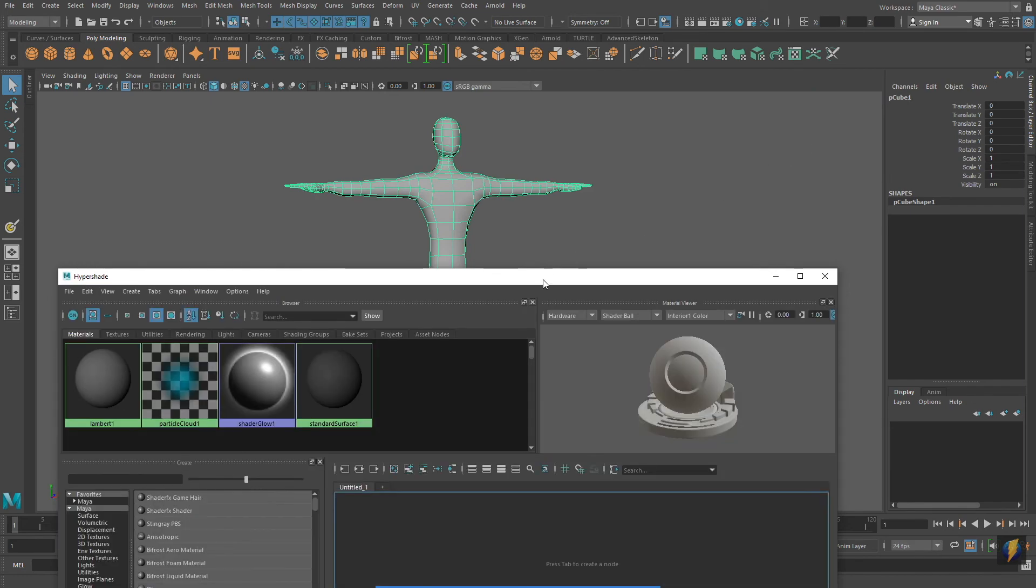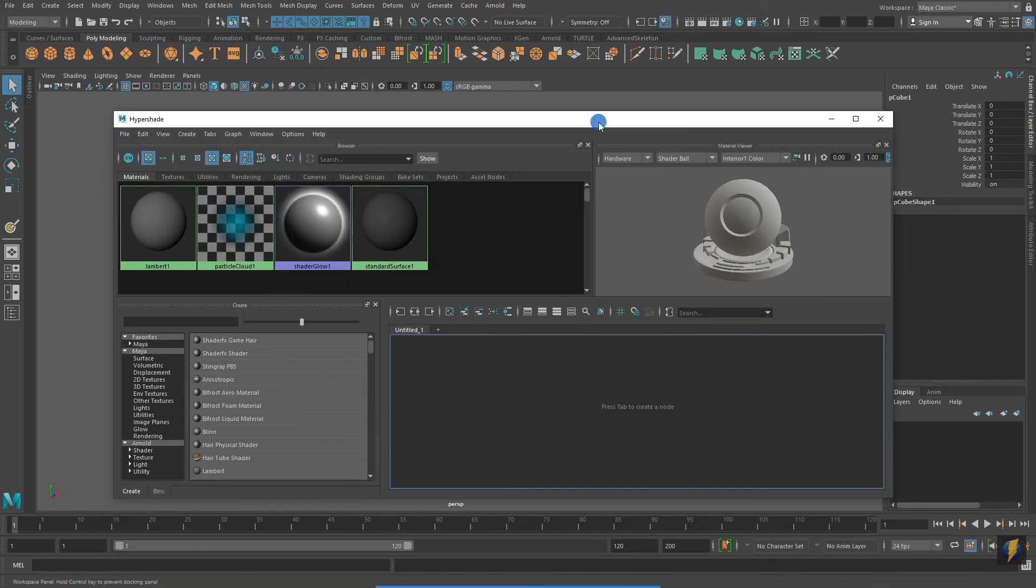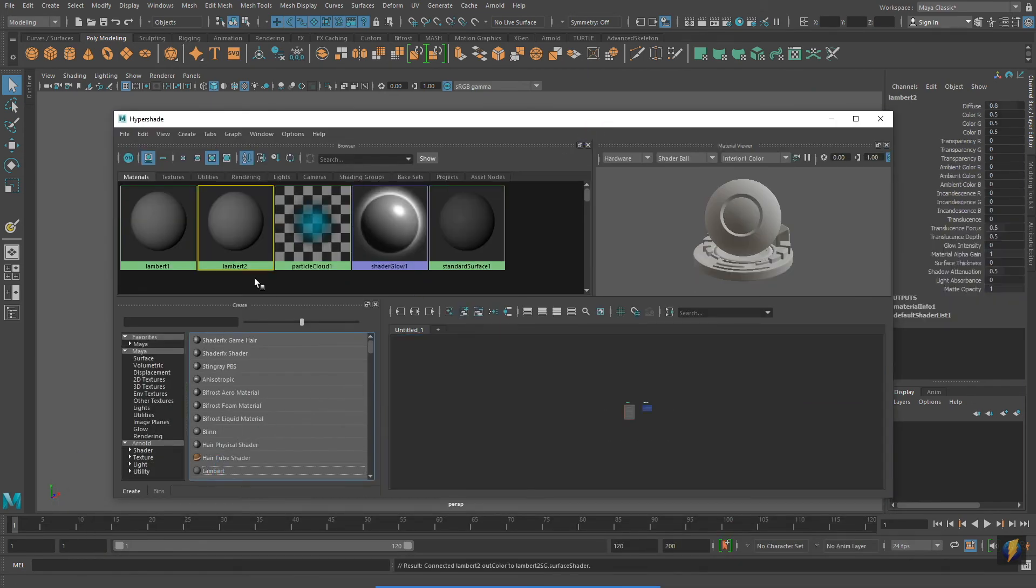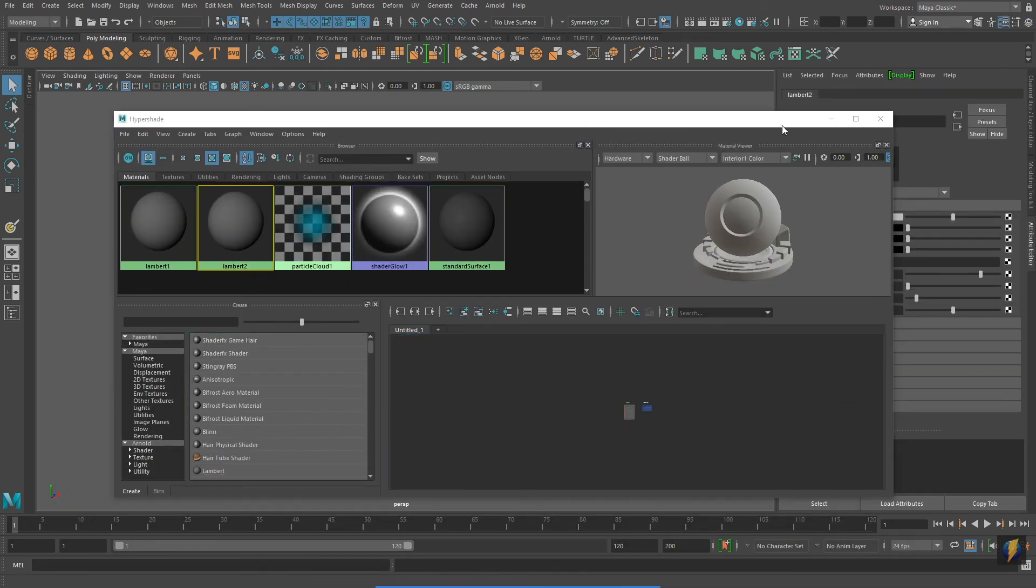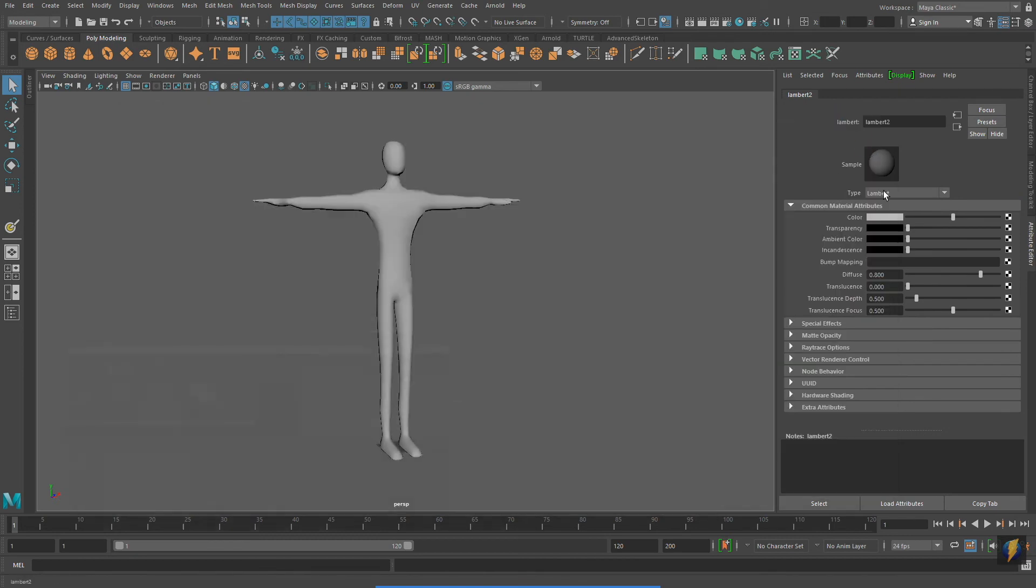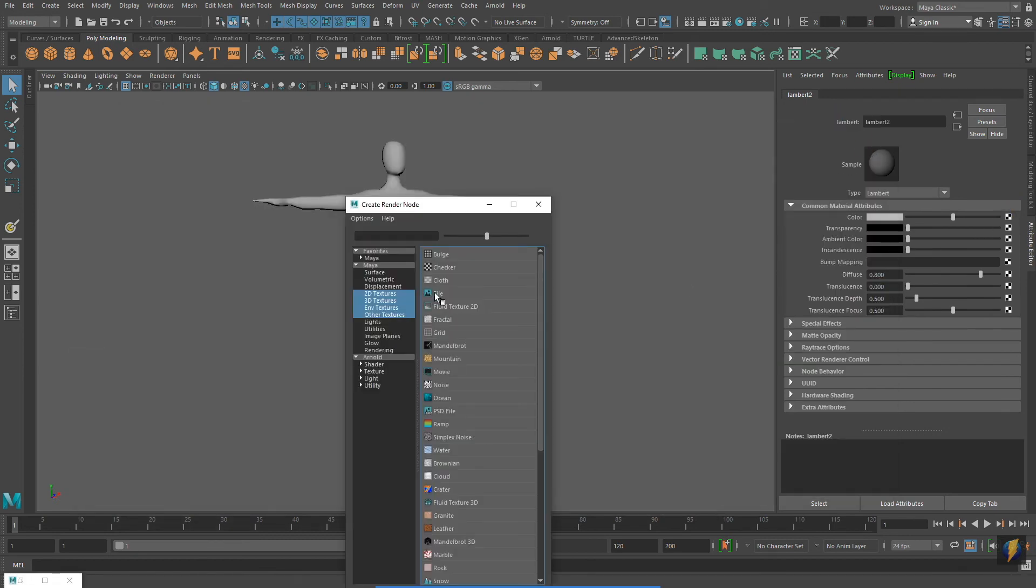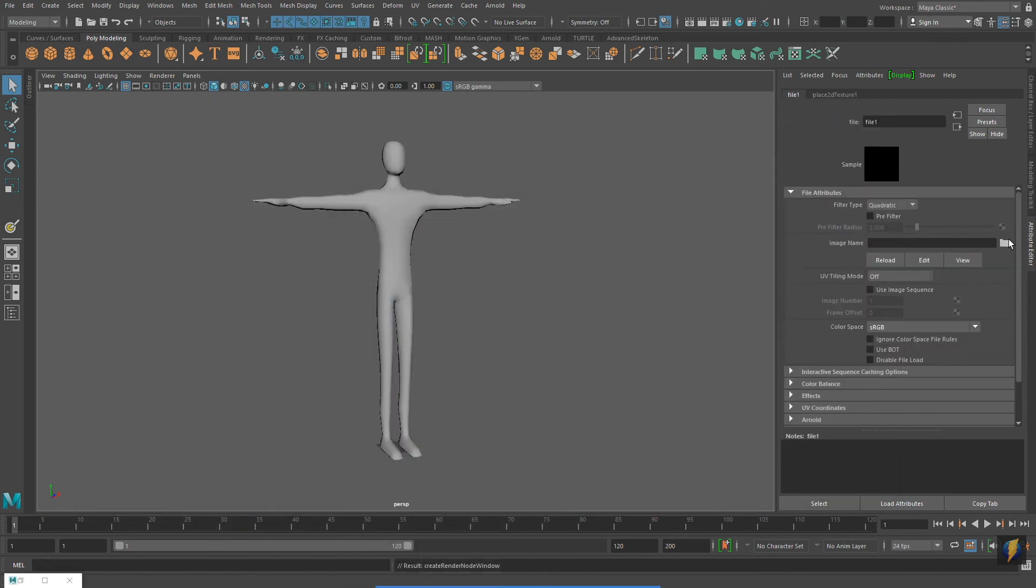In Maya I'll go to my Hypershade, create a new material, and I'll apply my image to the color channel.